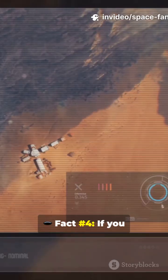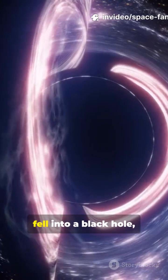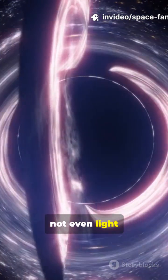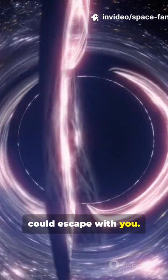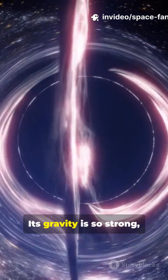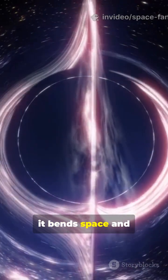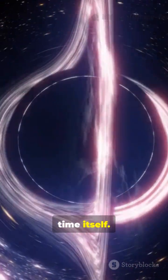Fact number four. If you fell into a black hole, not even light could escape with you. Its gravity is so strong it bends space and time itself.